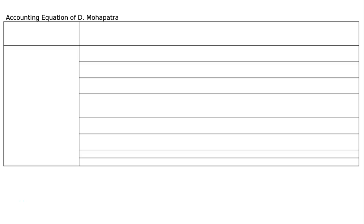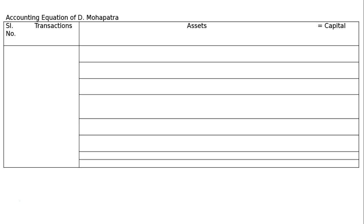The question is: show an accounting equation for the following transactions. D. Mahapatra commenced business with cash, cheque, goods, machinery, and furniture. The accounting equation for D. Mahapatra is: assets equal capital, with no liabilities.